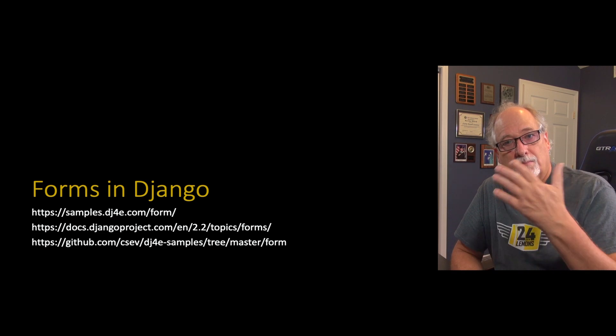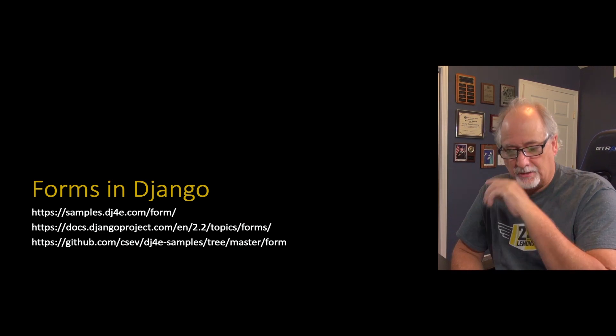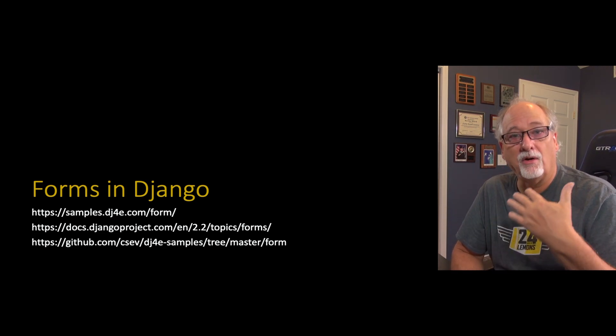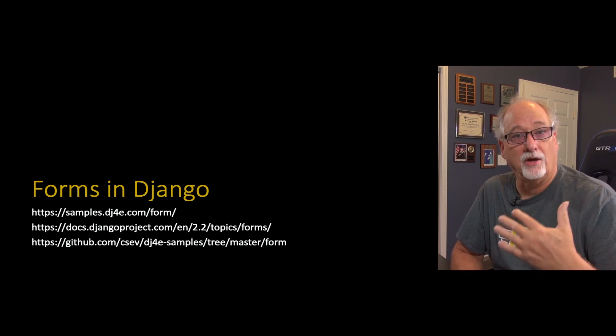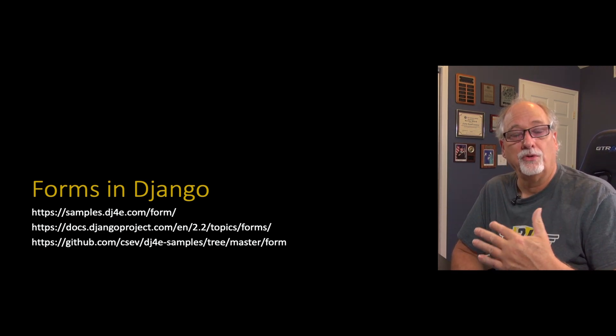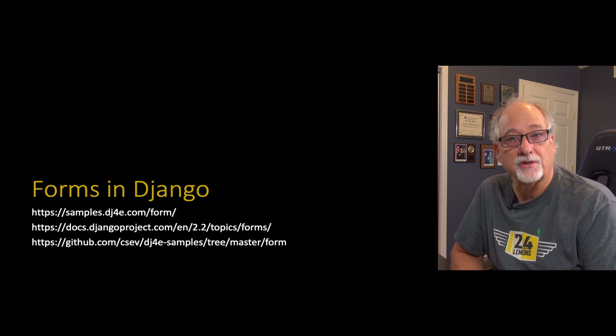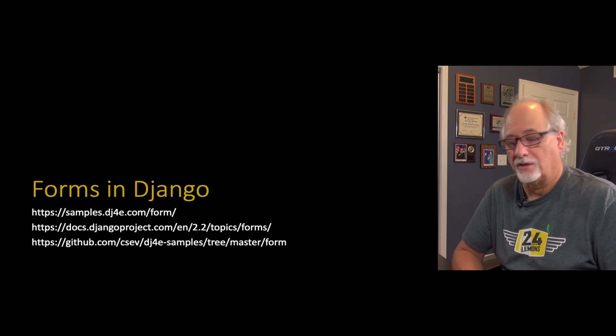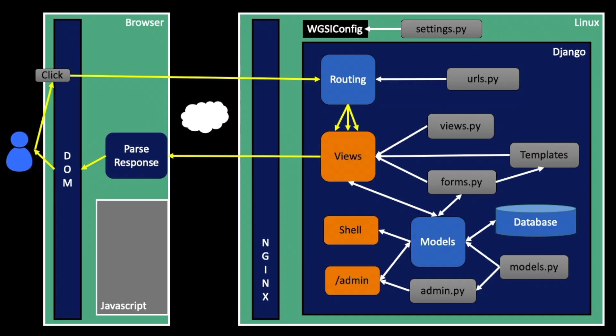Other than subtle details, those are topics that are true no matter what you do, no matter what language or framework you're using. Now we're going to pivot a little bit and talk about how Django helps you do all those things we just got done talking about.